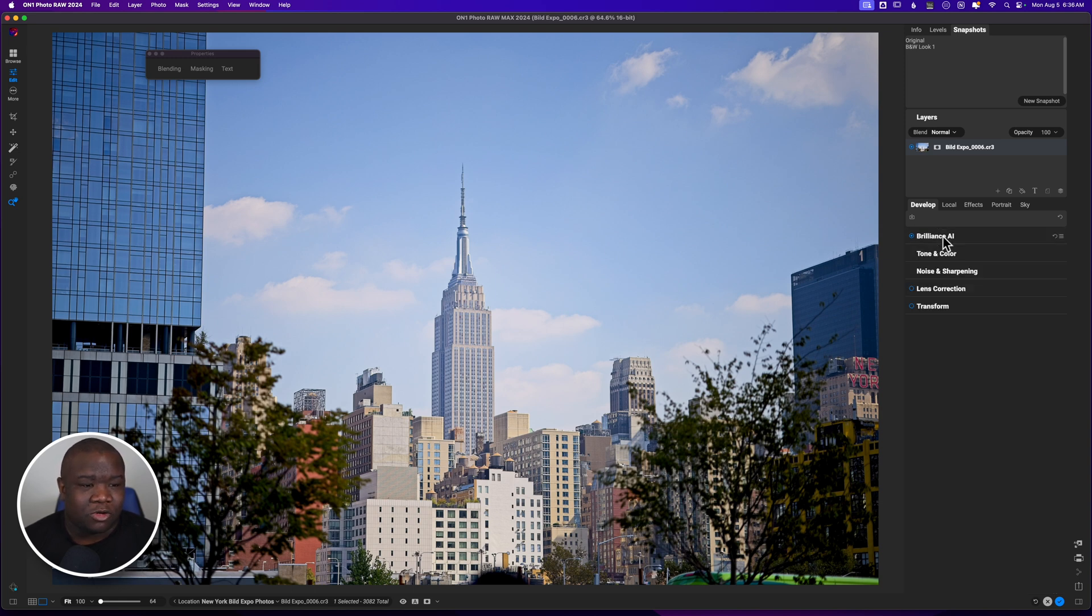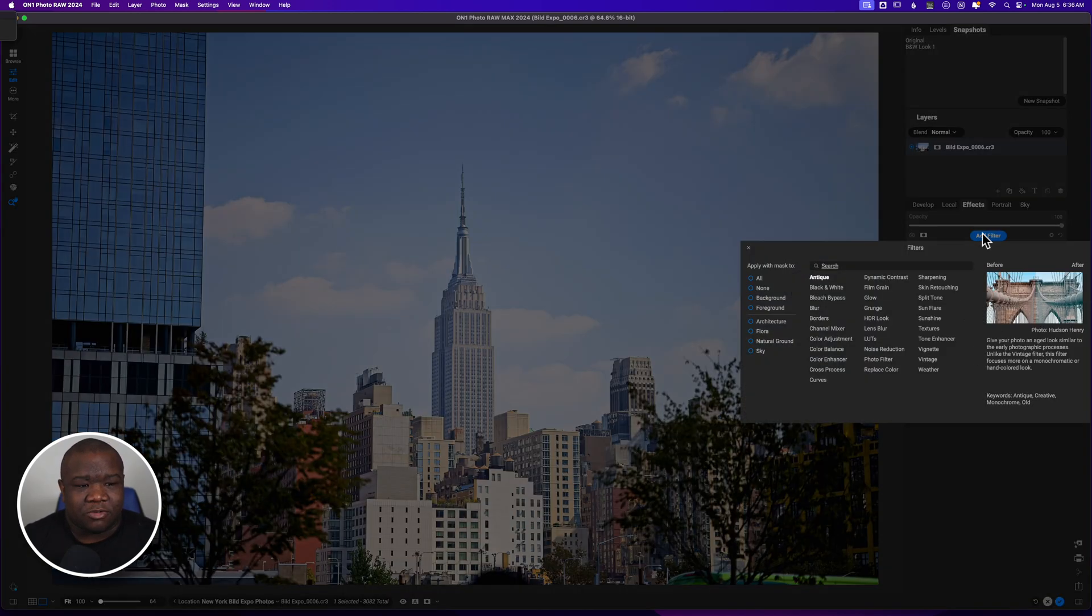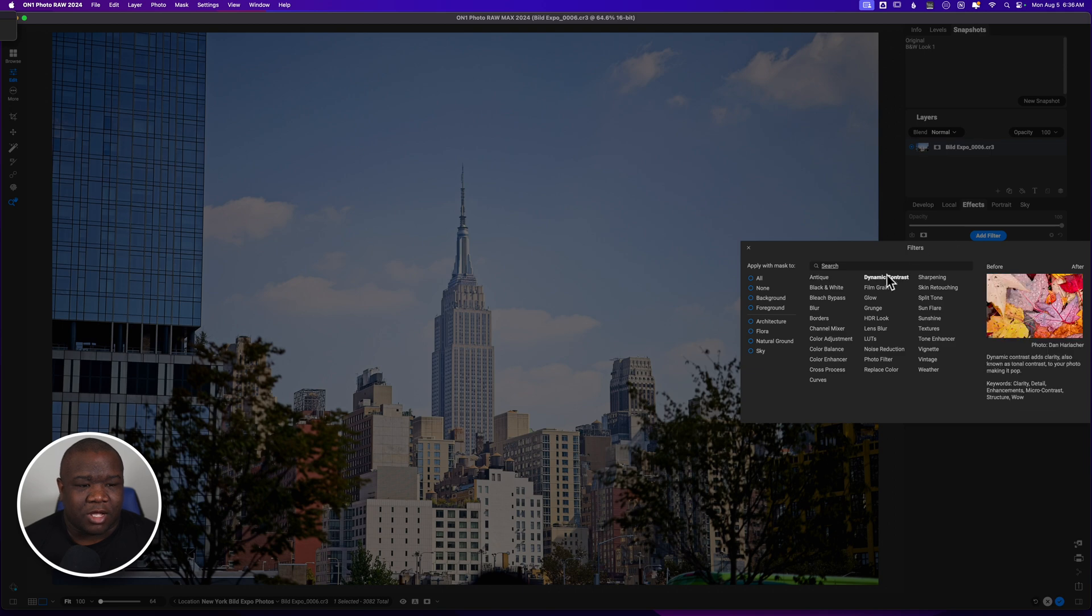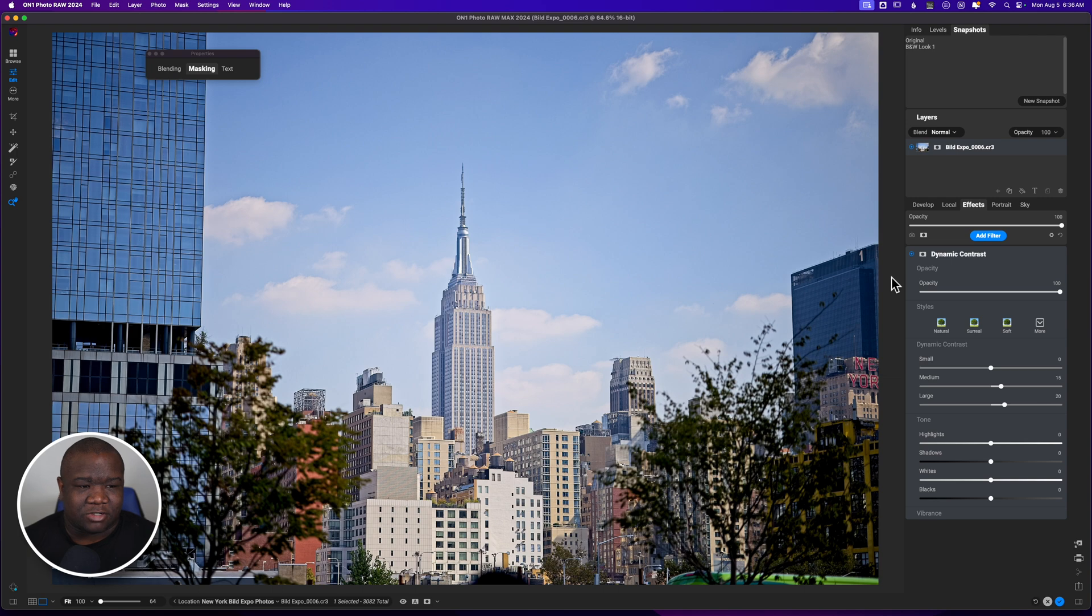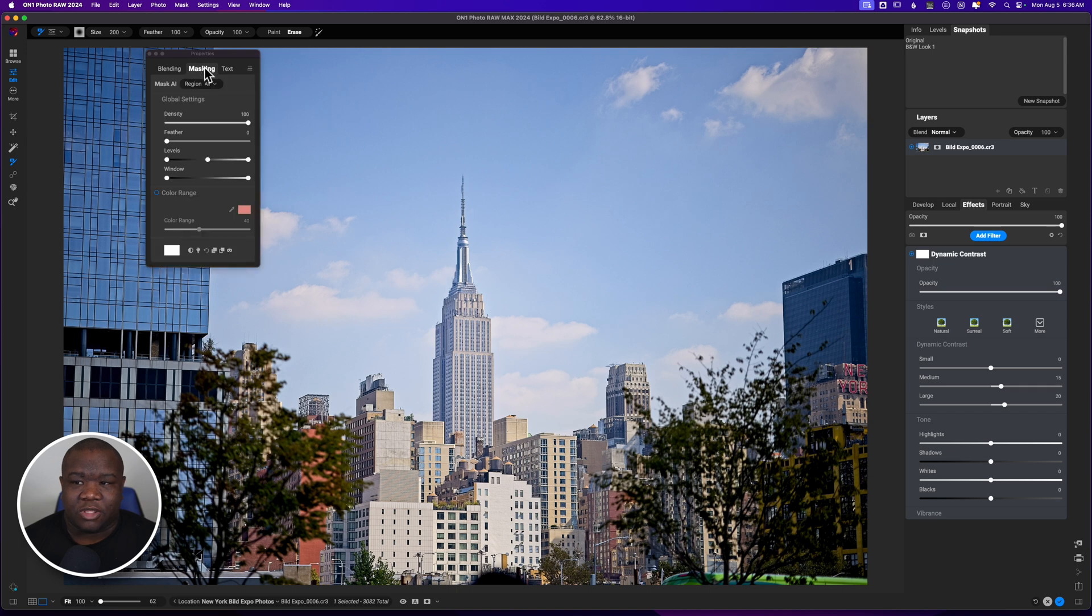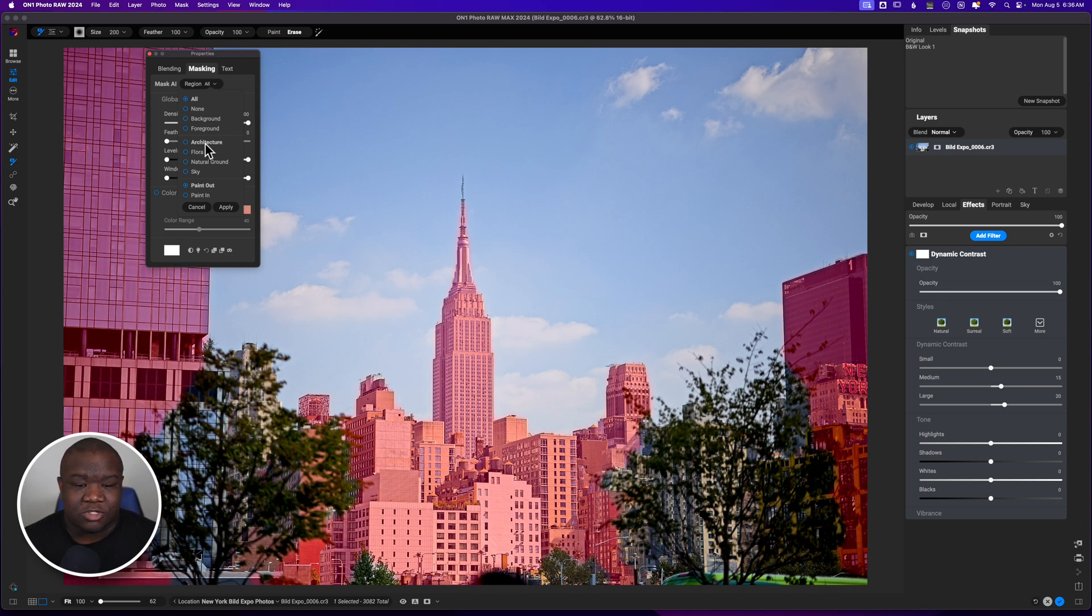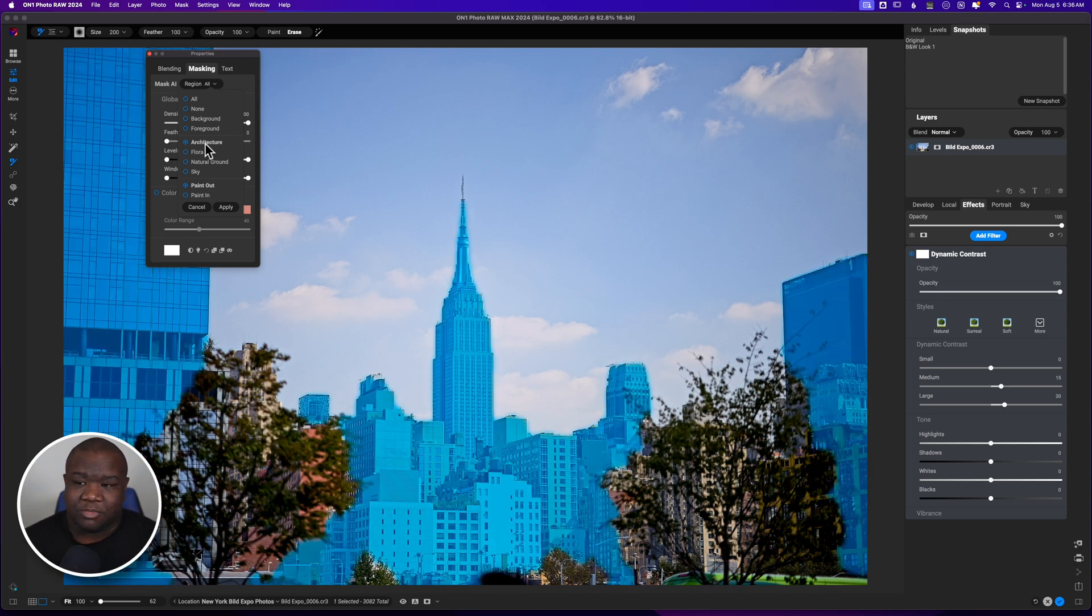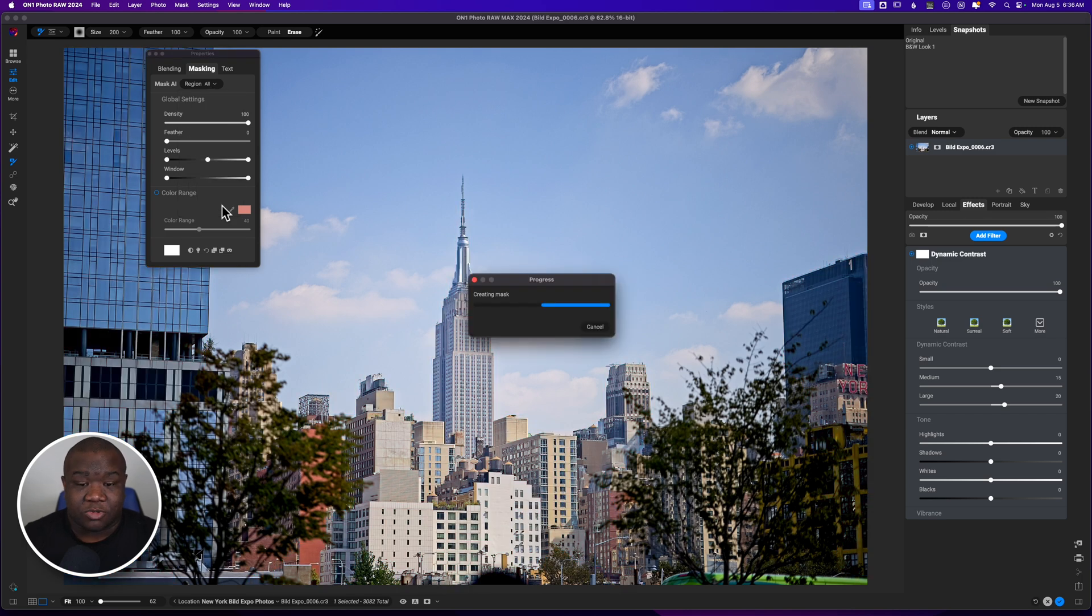So we'll go ahead and close that down. We're going to jump over to effects. In effects, what I want to do is apply dynamic contrast. And here is where we're actually going to start using some of that AI masking. So what I'm going to do is click on the mask icon here and then come over to the properties. And we're going to click on where it says region. And I'm going to select architecture. Does a really good job at selecting the buildings, at least what I want. And I want the dynamic contrast to paint in on those areas. So I'm going to select that and I'm going to click apply. And so we're going to let On1 do its thing.